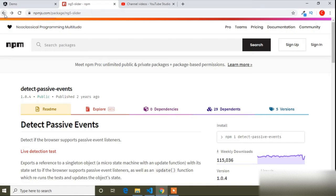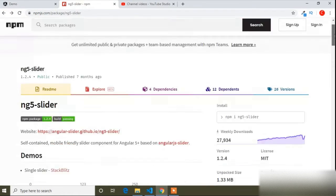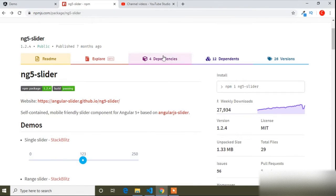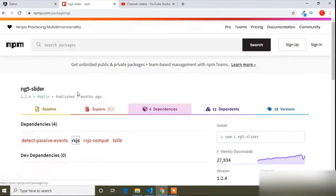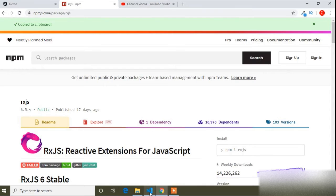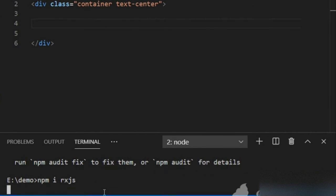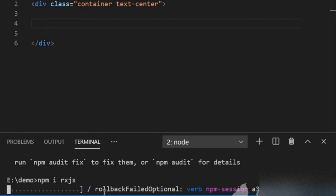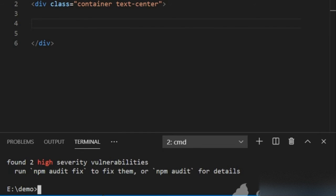I will go back to the browser and navigate to the dependencies again. The second dependency is rxjs. Here is the installation command for rxjs. I will paste this command and press enter to install. I will also add all these commands in the description. It's also installed now.